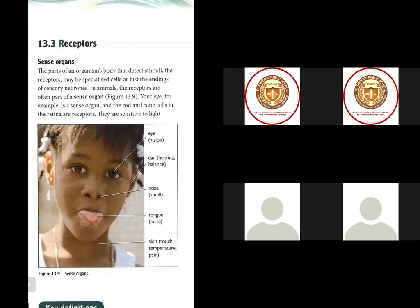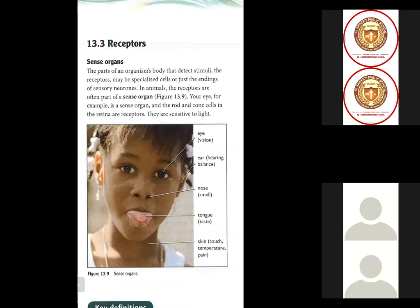Sense organs are the parts of an organism's body that detect stimuli. The receptors may be specialized cells or just the endings of sensory neurons. In animals, the receptors are often part of sense organs. For example, the eye is a sense organ, and the rod and cone cells in the retina are the receptors.